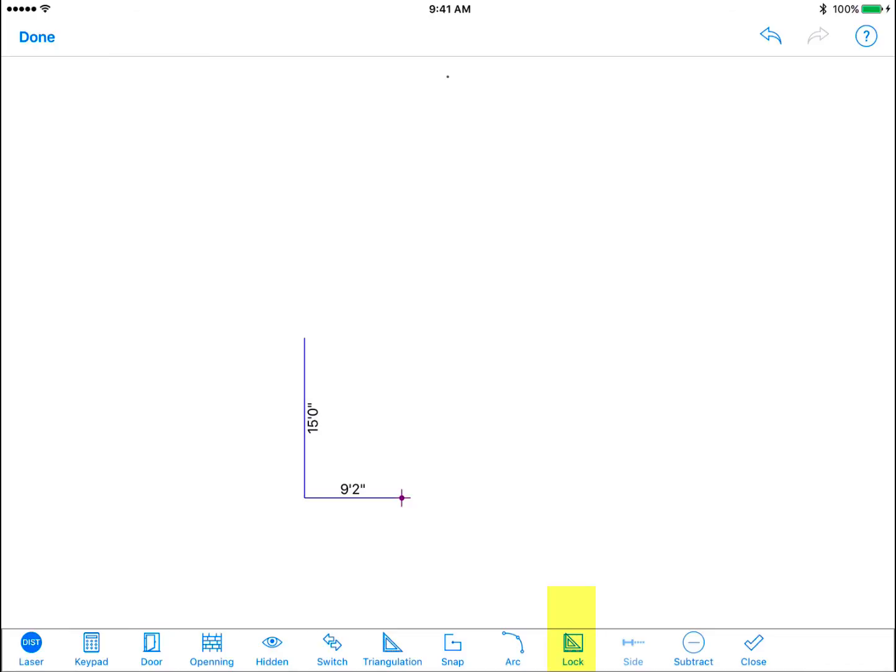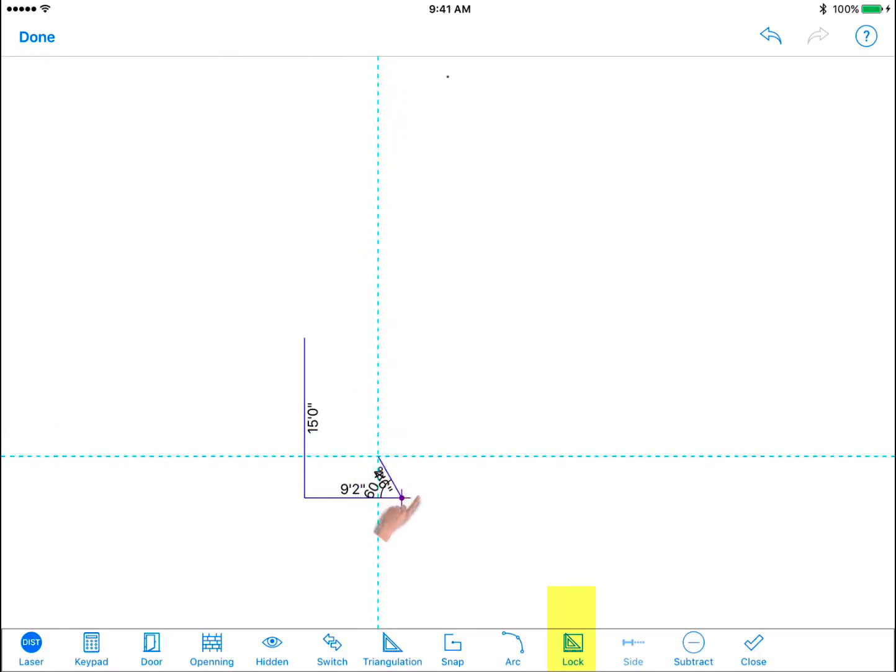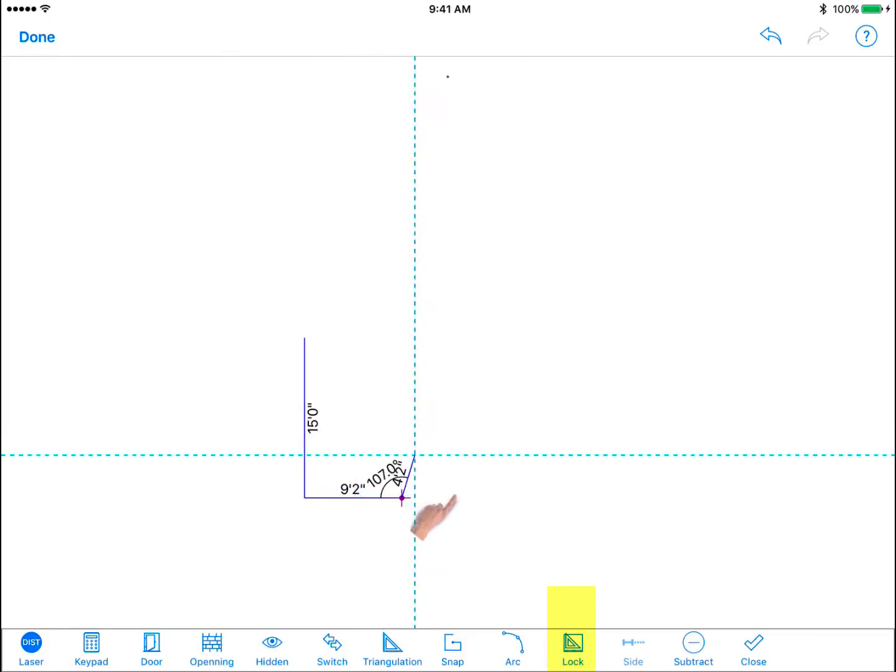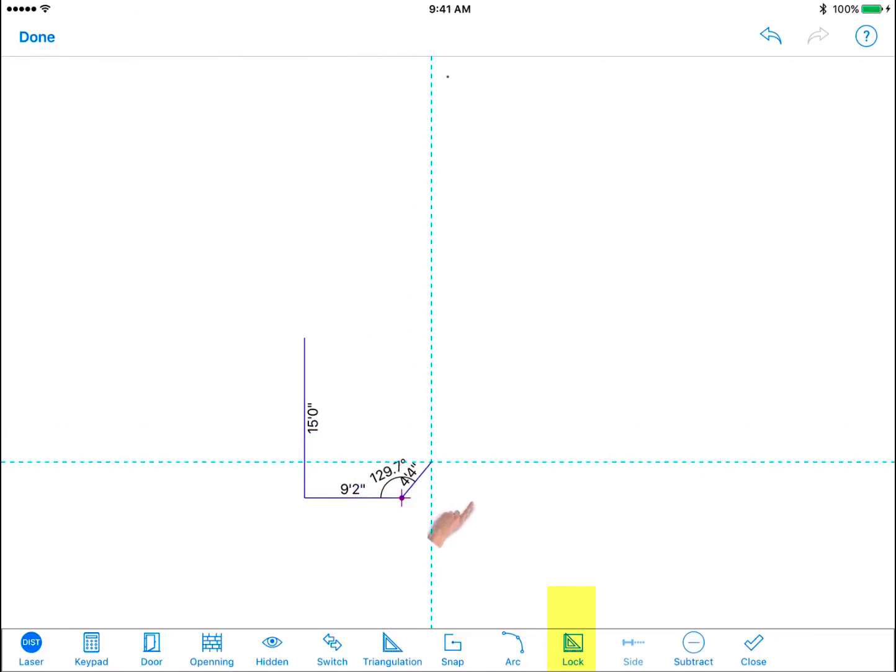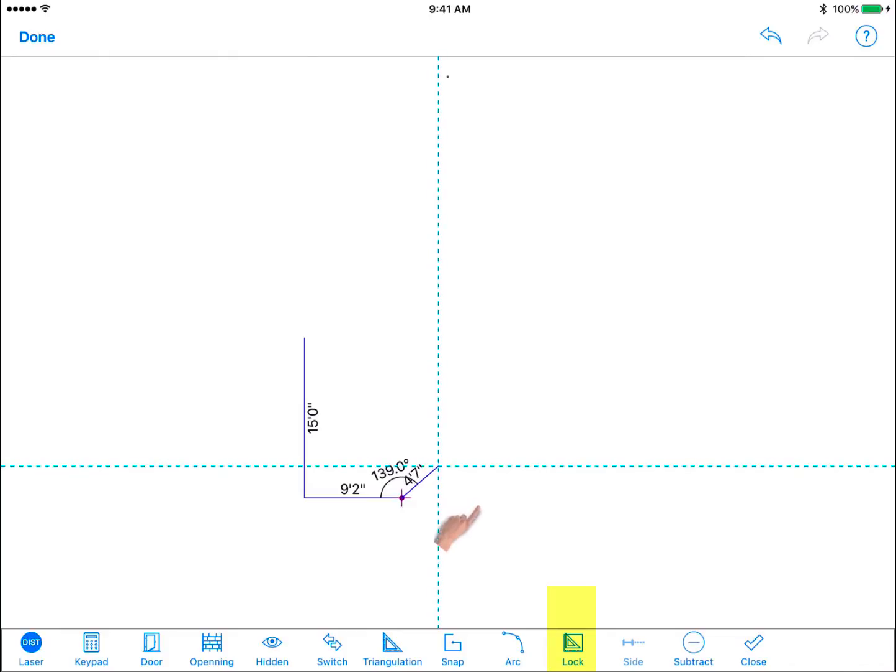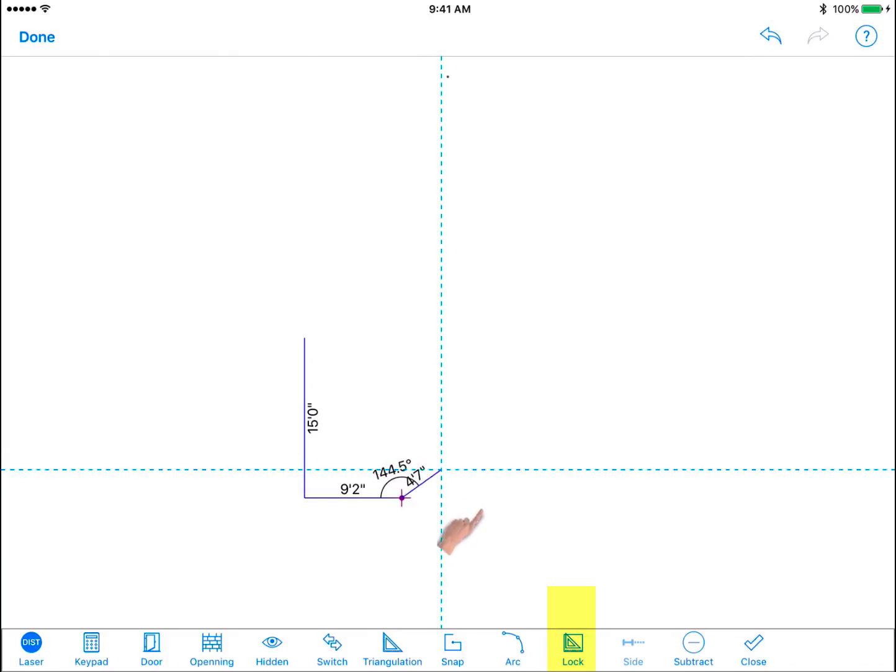To draw walls with any angle degree, tap the 45 90 degree angle lock icon so that it is no longer highlighted blue. Now we can freely draw a wall at any angle we want without the angle lock restriction from earlier.